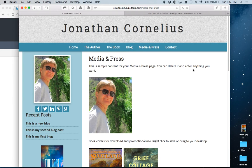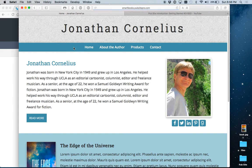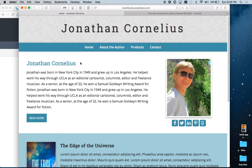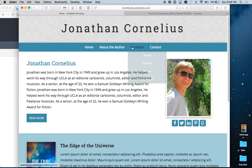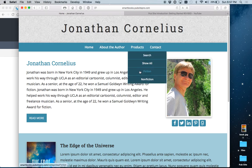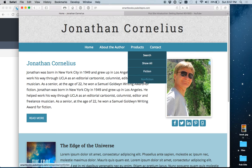Here's the site that we built in the Getting Started video, and we'll be working with it now. As you see, the menu is Home, About the Author, Products, and Contact. The Products has a drop-down menu with Search, Show All, and Categories that we set up.